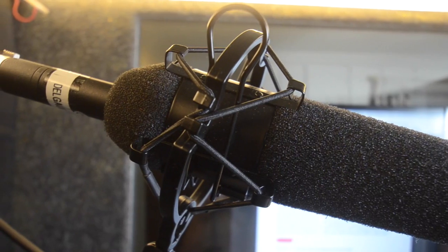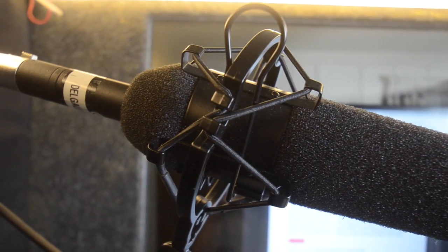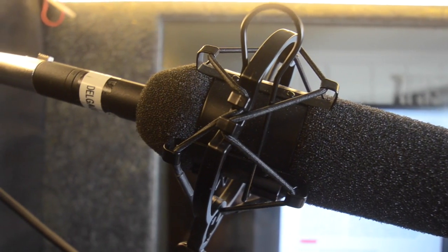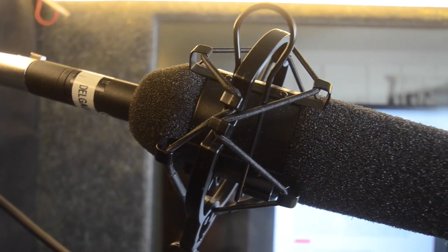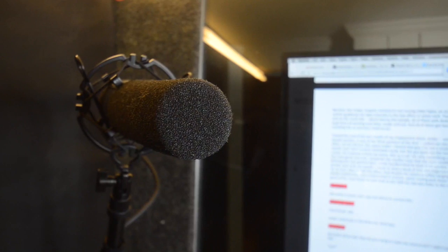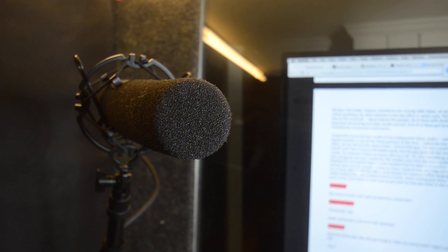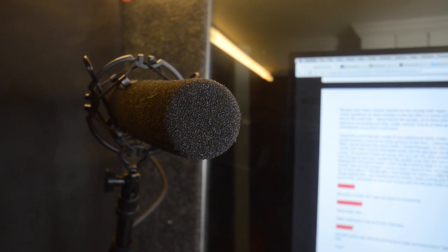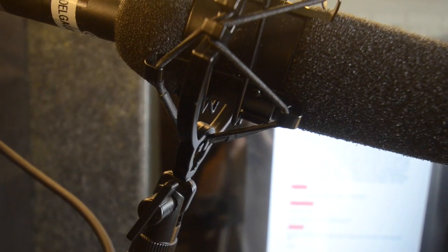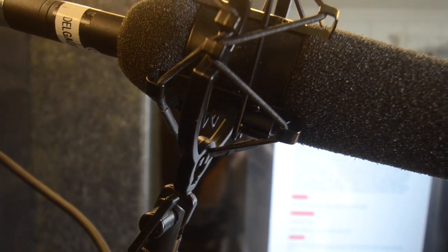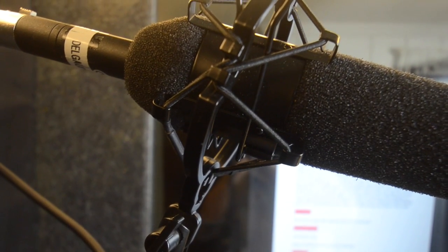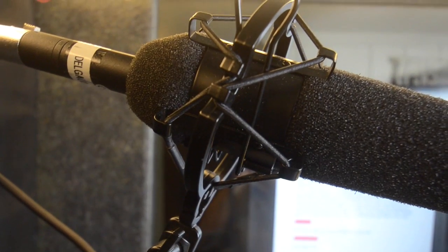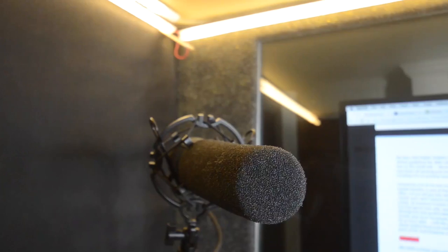I have the microphone mounted in a very inexpensive shock mount that I got from Amazon from a company called Neewer that just so happens to perfectly fit the Sennheiser's pop filter. A shock mount doesn't completely eliminate all the vibrational noise, so you still have to be careful, but this really does help.